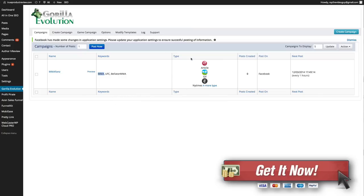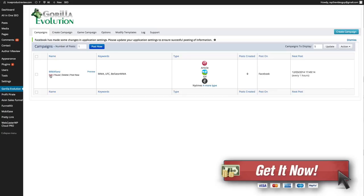You can see the different types. We've got articles, we've got GIFs, we've got New York Times and four more others here. I'm going to hit edit here so you can actually see how this campaign works.